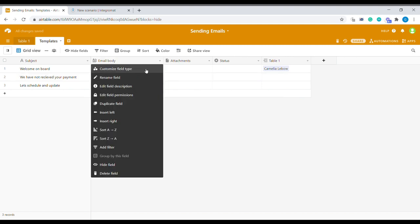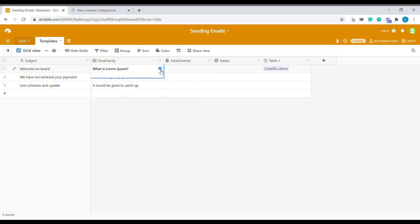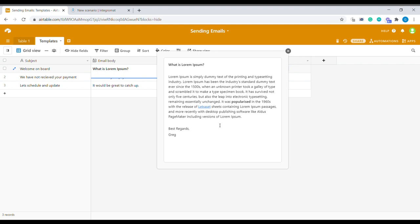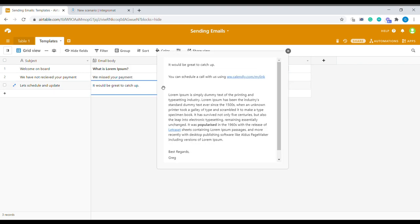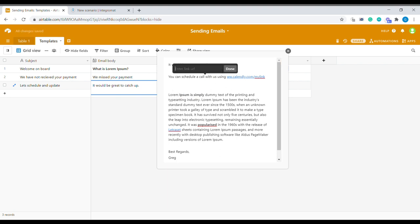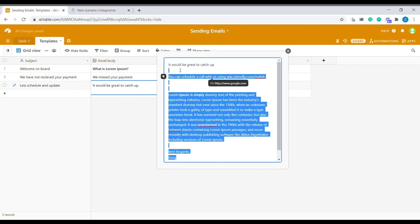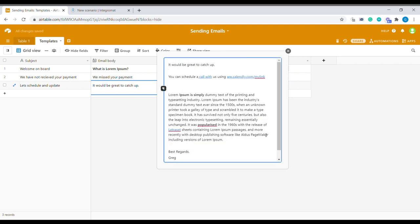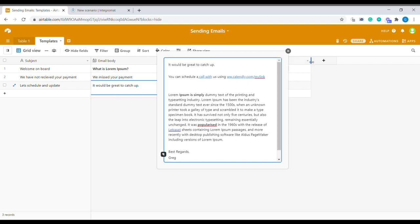Here I'm using the long text with enable rich formatting enabled. This way inside of this block I am able to use rich formatting such as bold or even adding links. This way you can format your email already here and you can see this straight away in a proper formatting inside of Airtable.